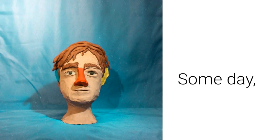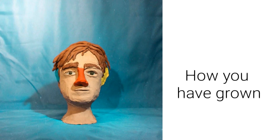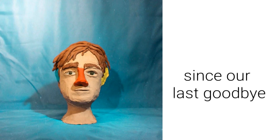Someday, I'd love to know how you have grown since our last goodbye.